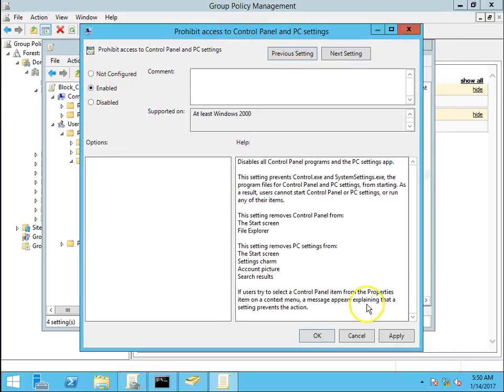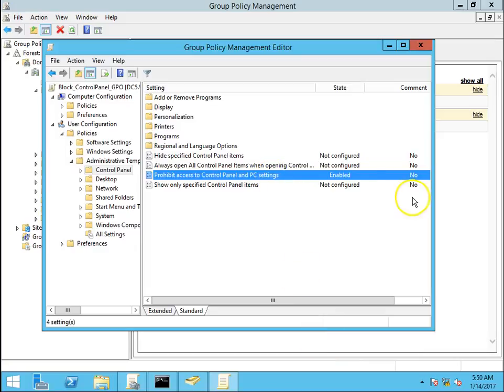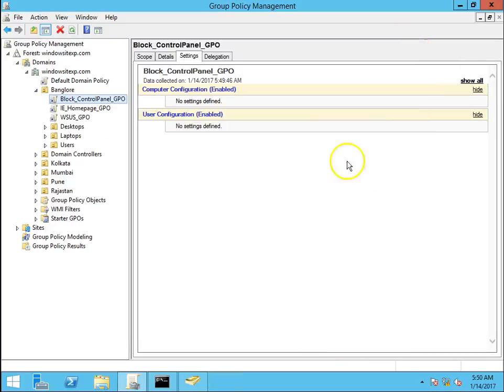Click on enable, apply, okay. We have enabled the policy.